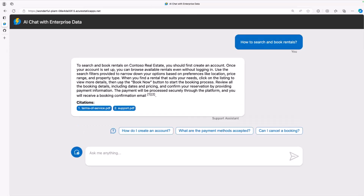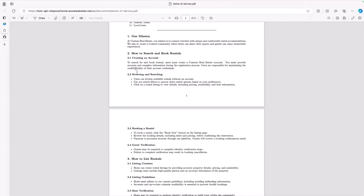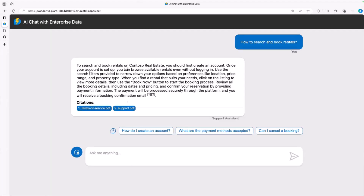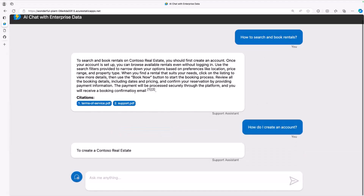So here we get an answer, and when you get an answer, you also get links back to the source documents that were used, so you can check the result. Let's check this first one here — you can see the answer was correct. Basically, you can see the source that was used to generate this answer. You can also see that it suggests a few follow-up questions linked to the first question that I asked, so you can continue the conversation like that.